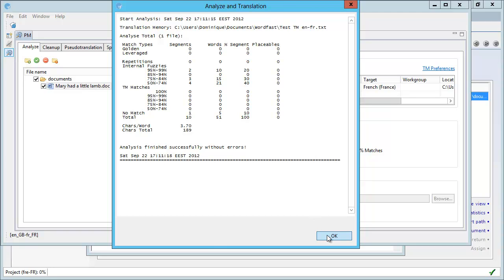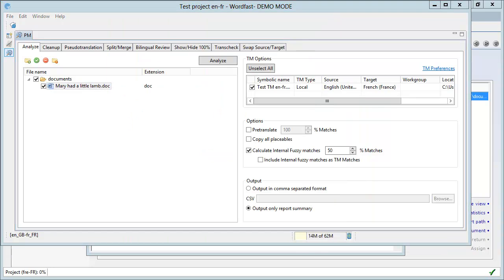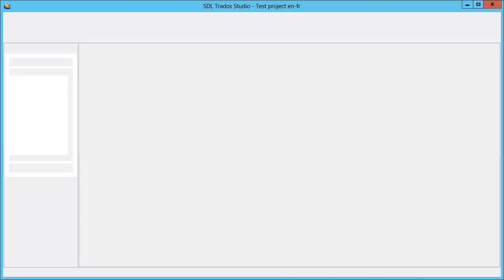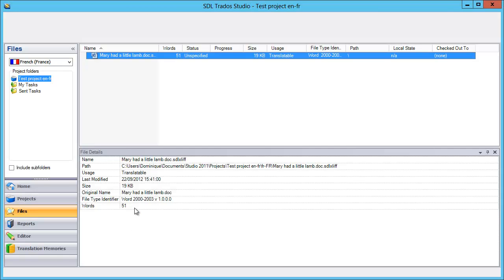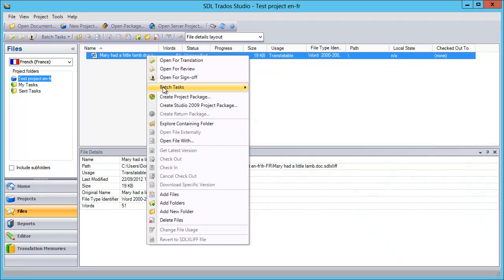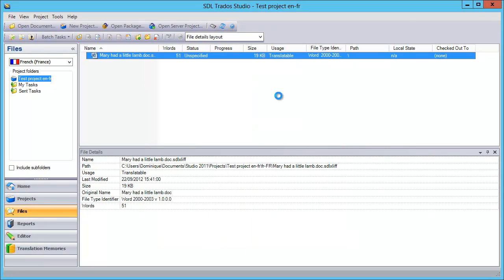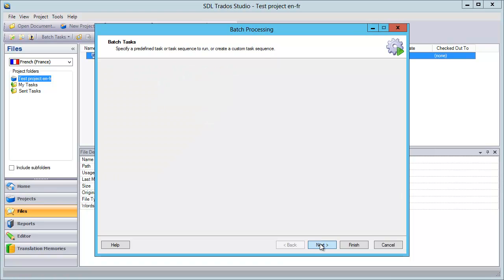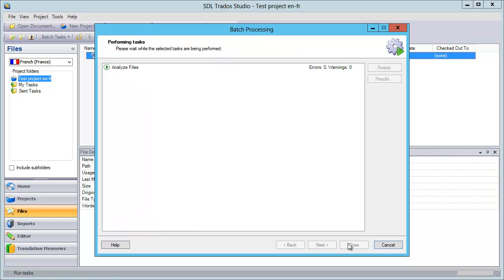Now let's have a look at Studio. So we have Studio 2011 here, and the same document is selected. If I choose for this document, Batch Task, and Analyze Files, and then Next, it's a bit longish in Studio, this process, and here if I select Yes, Finish, here is what will happen.